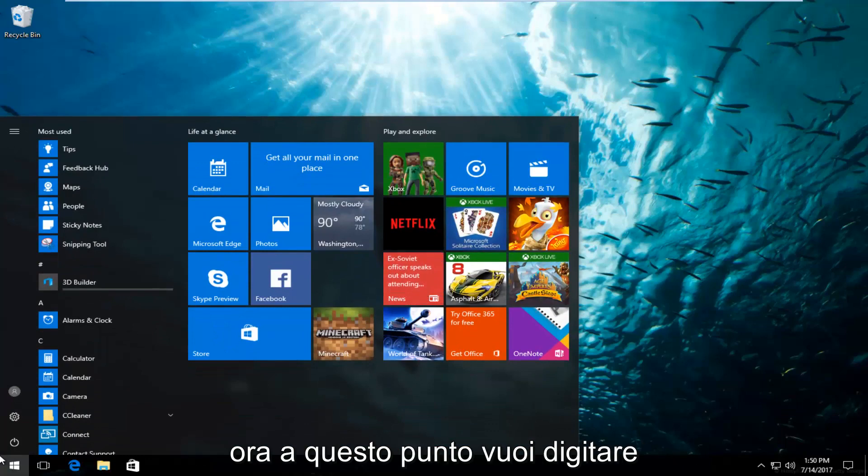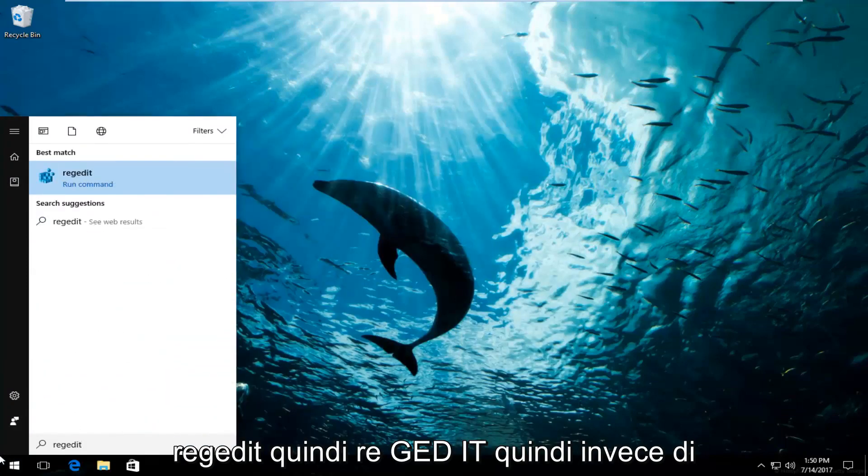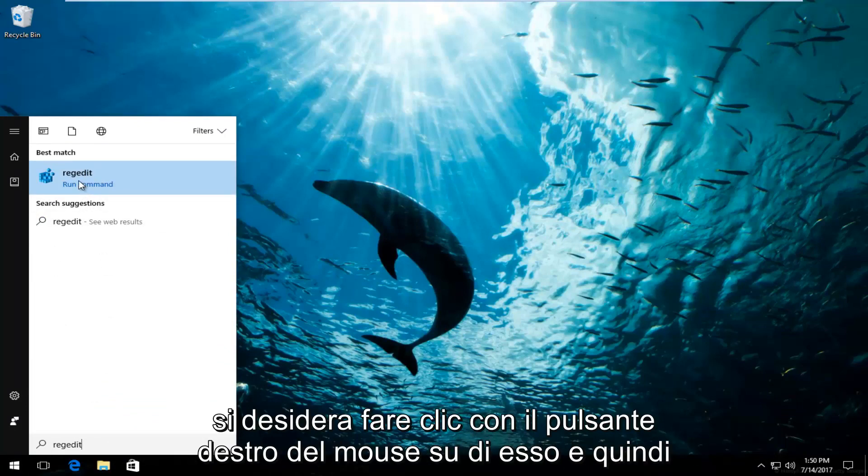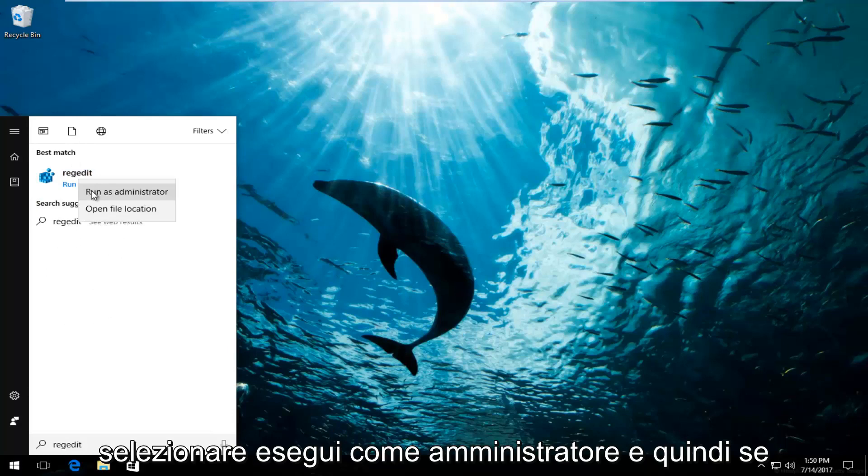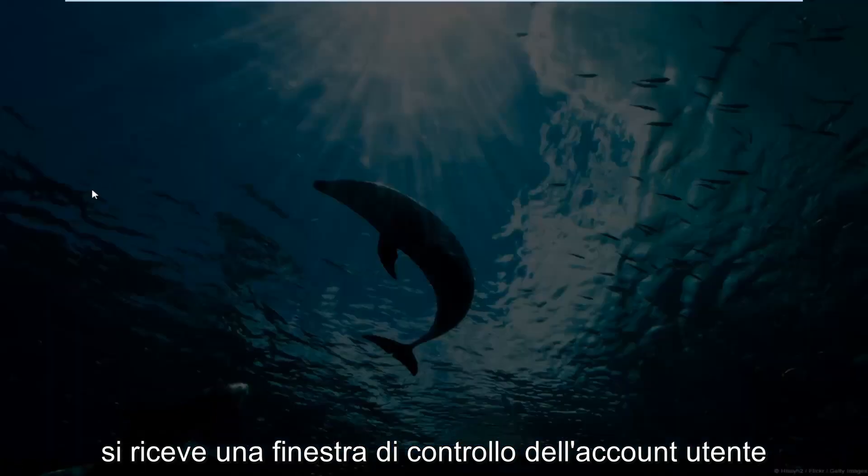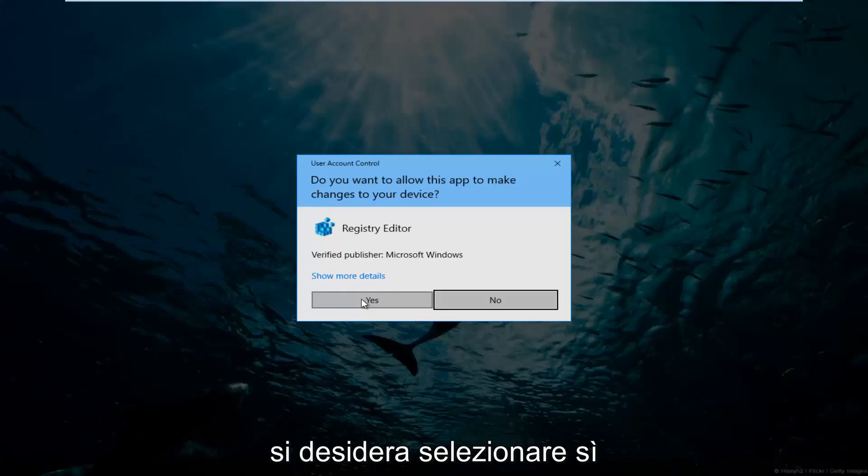And now at this point you want to type in regedit, r-e-g-e-d-i-t. So instead of just left clicking and running this command, you want to right click on it and then select run as administrator. If you receive a user account control window, select yes.